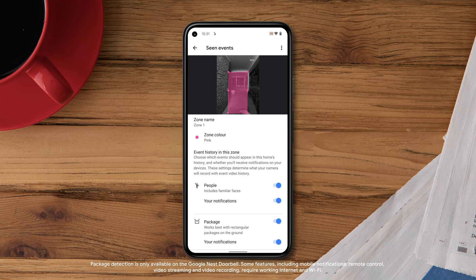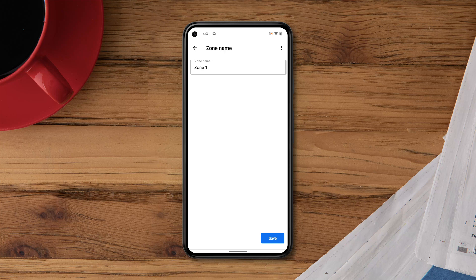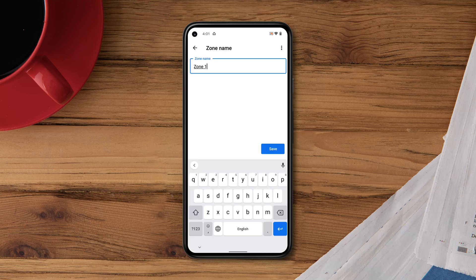For each zone, you can customise the events you'd like to record and the notifications you'd like to receive. You can also name each zone you create, so you can quickly tell where an event has occurred. Select the zone you'd like to name, then tap Zone Name. Name your zone and tap Save.